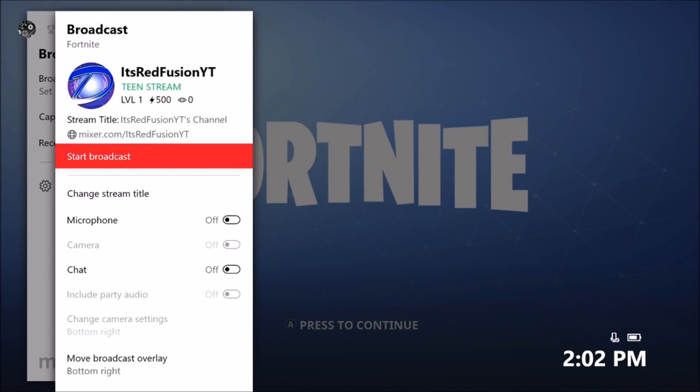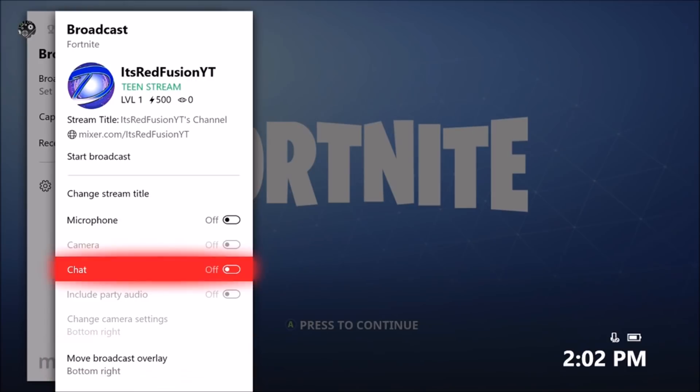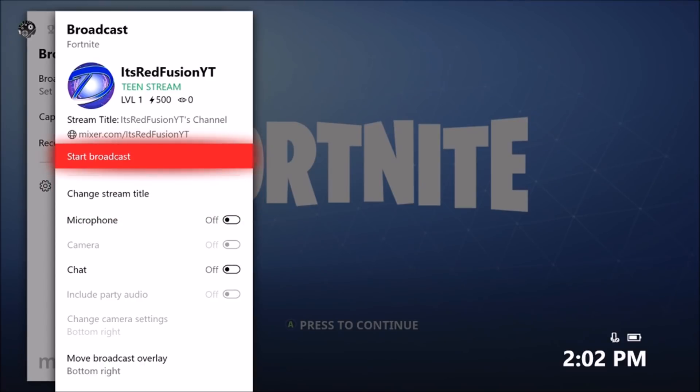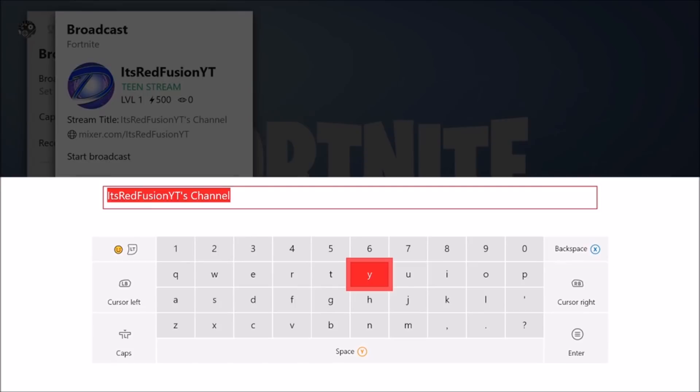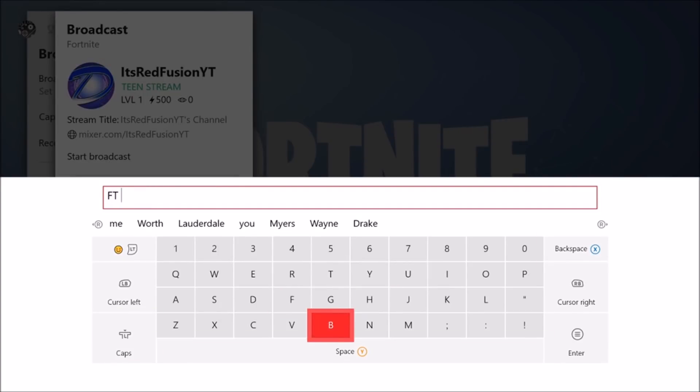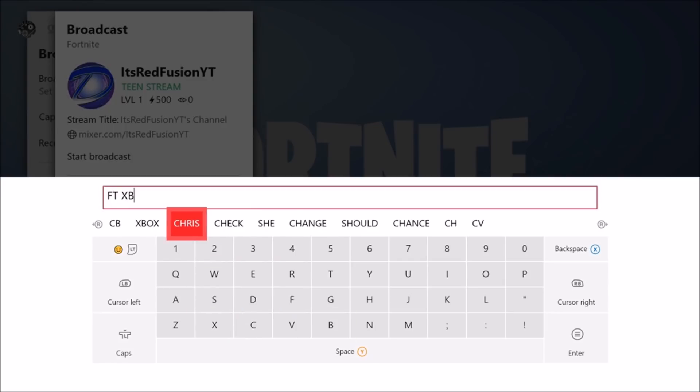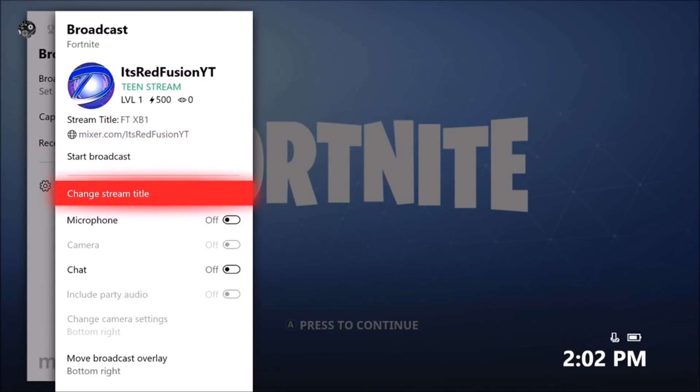Here you see is ItsRedFusionYT. This is obviously I'm using my brother's account, another one of my private accounts here. If you guys want to start a broadcast you're going to press the start broadcast button. Let's say we want to change the stream title. We're going to call this just Fortnite gameplay Xbox One.